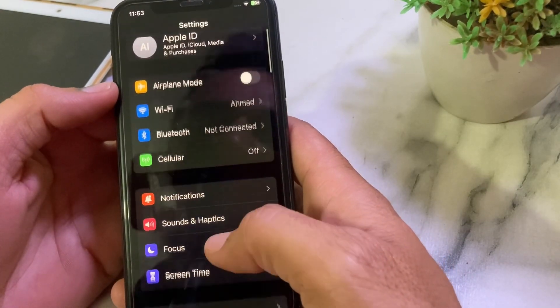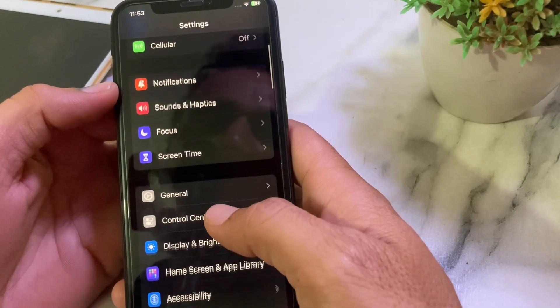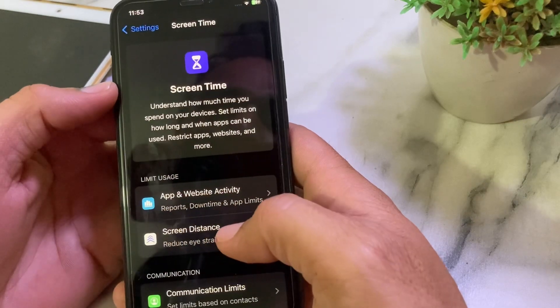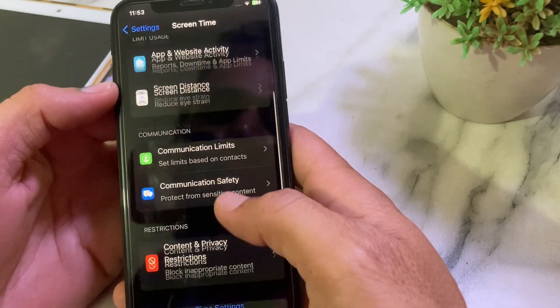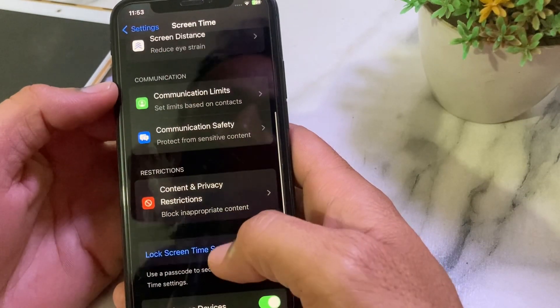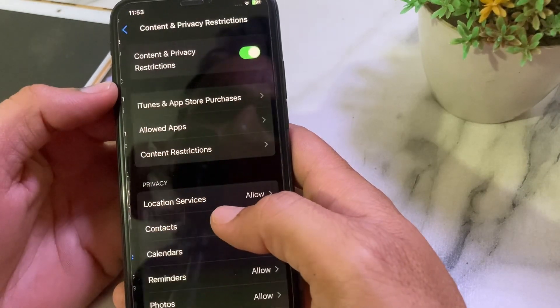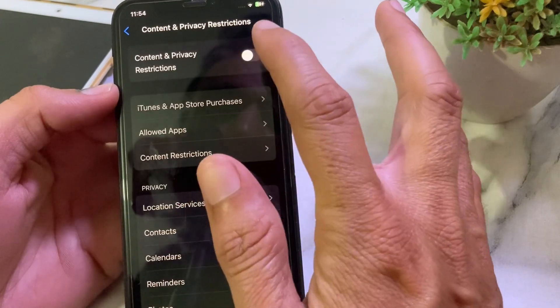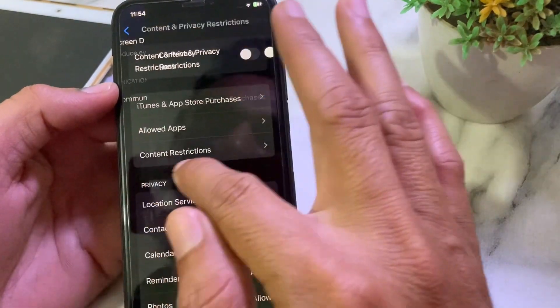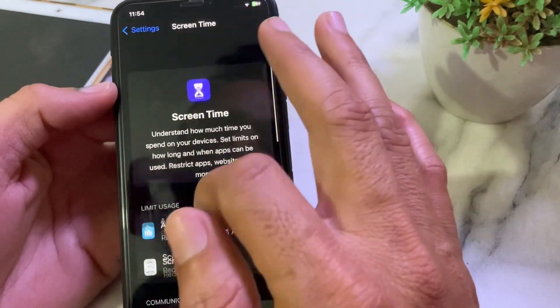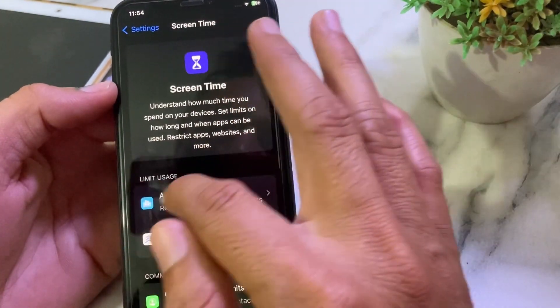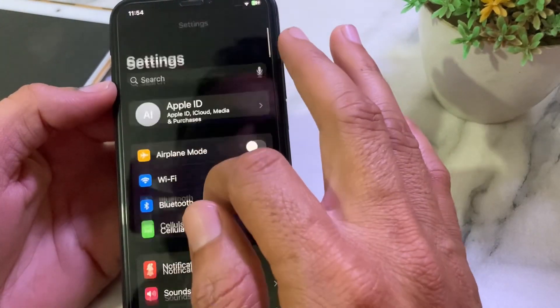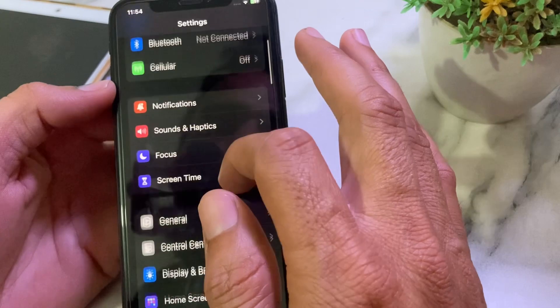Tap on Screen Time, then scroll down again and tap on Content and Privacy Restrictions. Turn off this toggle from here.